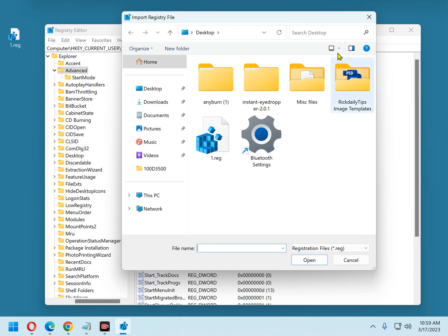Now navigate to the registry backup file that you just created, or the one that you wish to restore from. And again, it will have the extension .reg. Double-click on it.